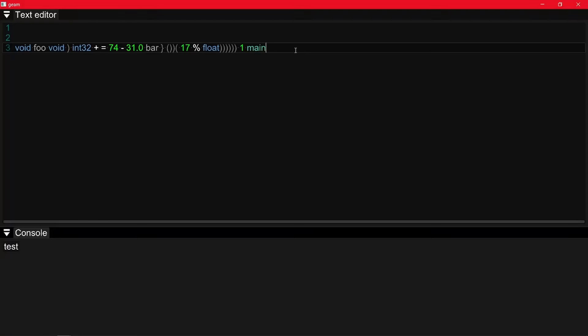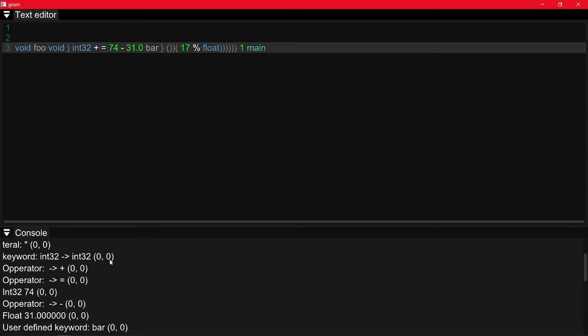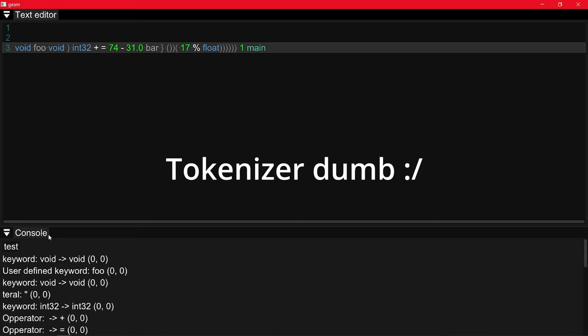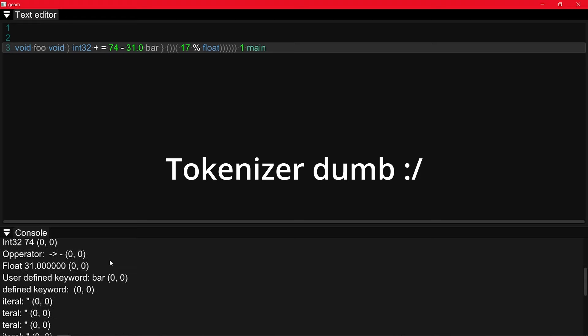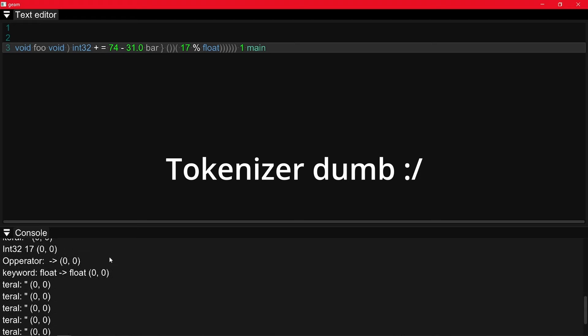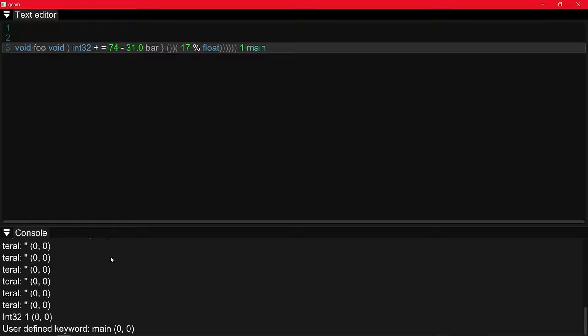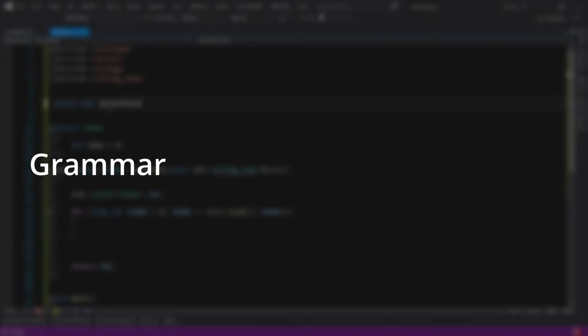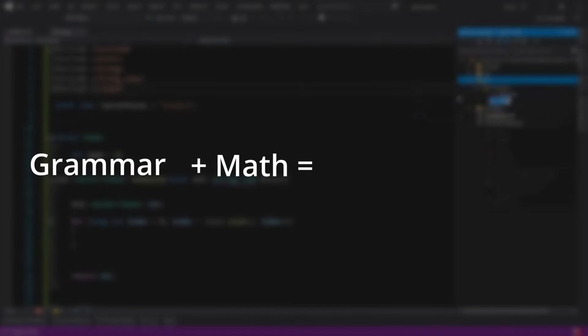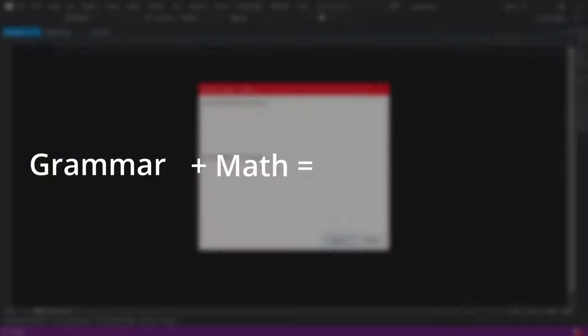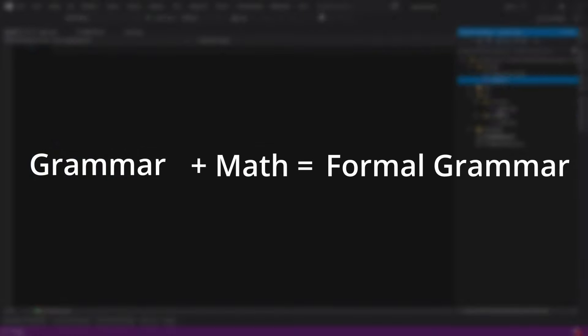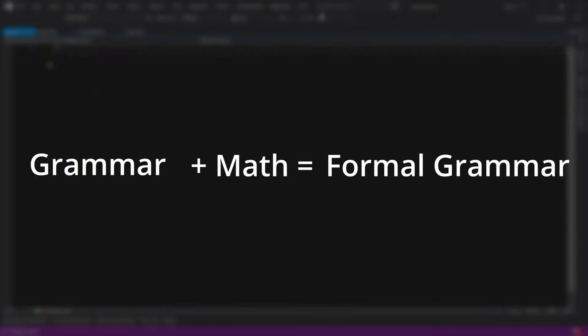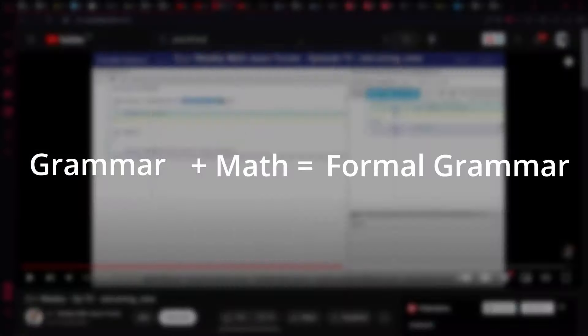You can see that it doesn't know anything about the language syntax. So for example, this string is valid to the tokenizer even though it doesn't make any sense. The next step will take care of this, but before we dive into it, we have to learn about grammars. Now, if you hated learning about grammar in school, and hated math, you will probably not fancy the idea of combining the two. But don't worry, the concept is not that difficult.